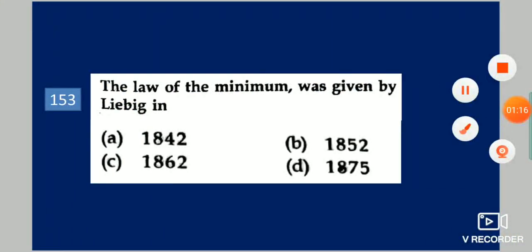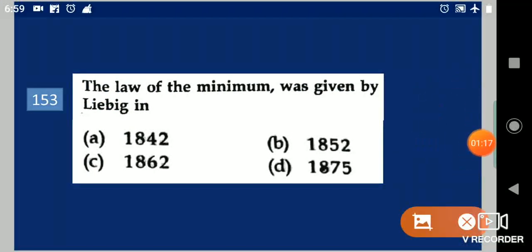Next question: The law of minimum was given by Liebig in which year? Your options are: 1842, 1852, 1862, 1875. Your answer is 1862.